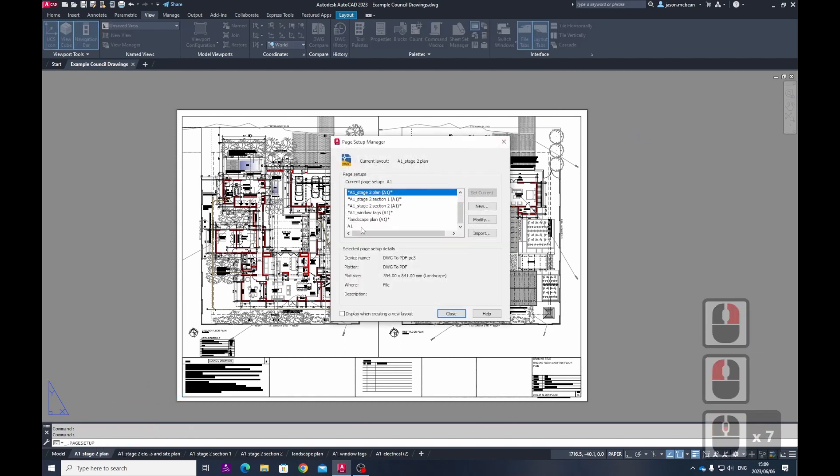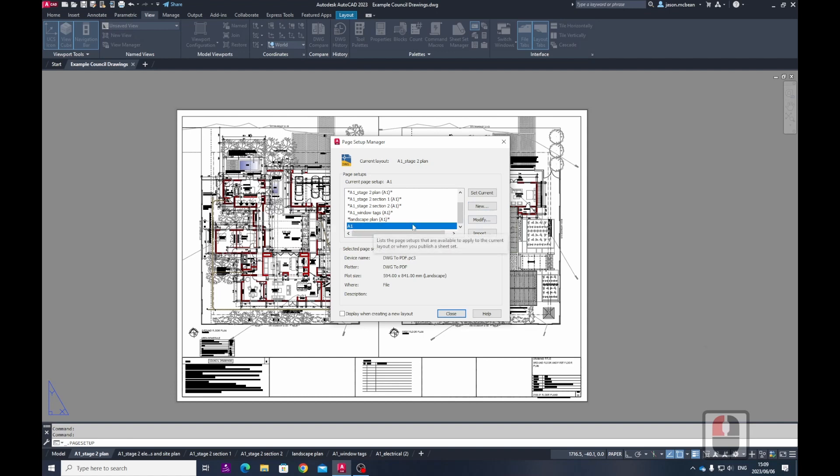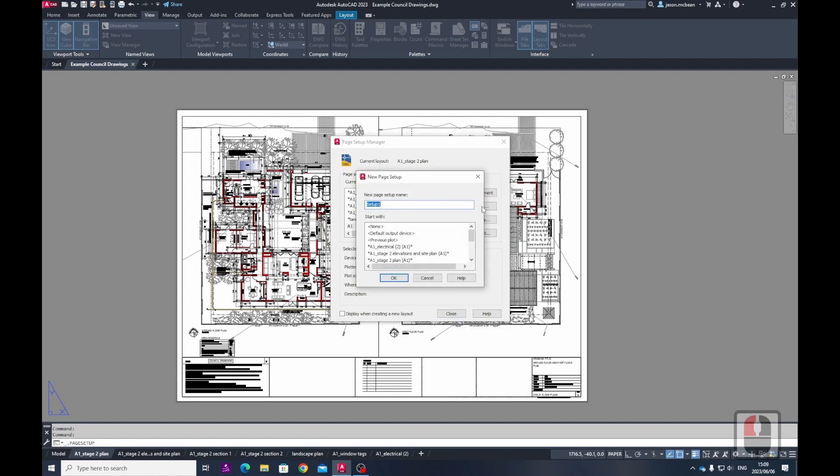By default, we're all using A1s at the moment and I've gone through how you go and set up an A1 sheet and how you apply to all your views. Now, if you want to print these views on A3, all that you need to do is you need to create a new page setup. So this new page setup, we're going to call this A3.